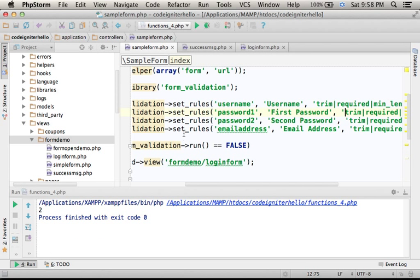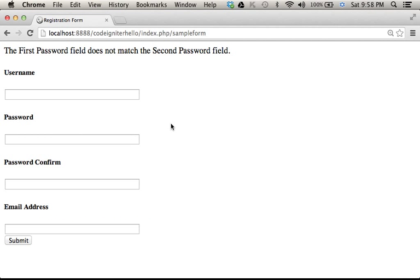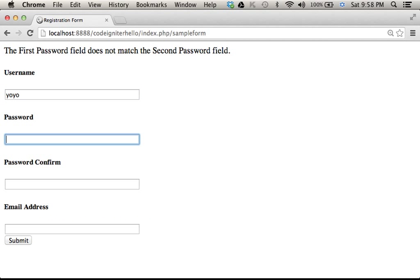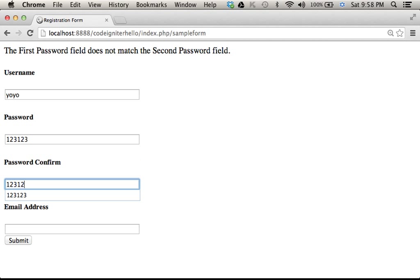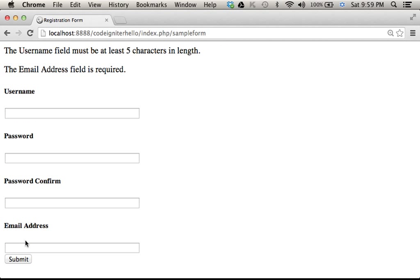Now, let's give it another try. Let's give a username, the same password, and now let's avoid entering the email address. And as you can see, I got two error messages.